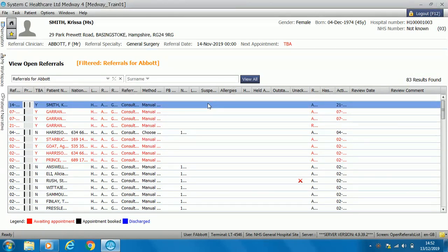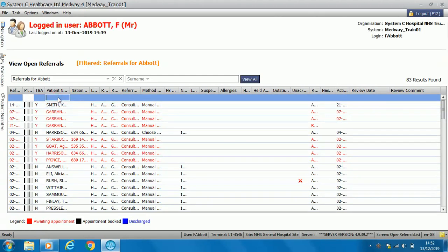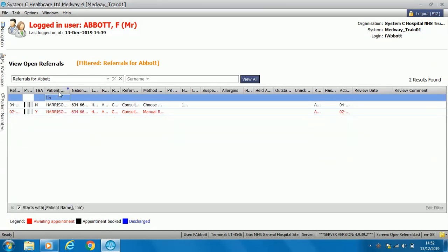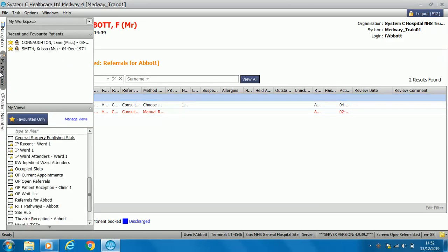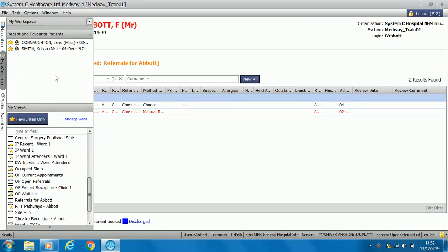If you have a large number of patients with open referrals and want to find one specific patient, you can search in the banner bar. For example, if you knew there was a patient with the surname Harrison, you can search for Harrison and it will bring that patient up. Filters will be pre-set for your role-based access but you can also create your own. You can also add favourite patients so they sit in your box for easy access.